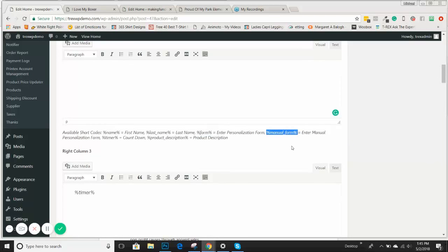If you're doing manual personalization, you would put the manual percent form shortcode so they show up, because you've created those in your products. You can look at the training video on how to create manual personalized products for more details.